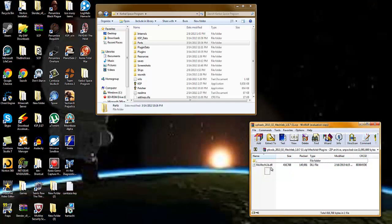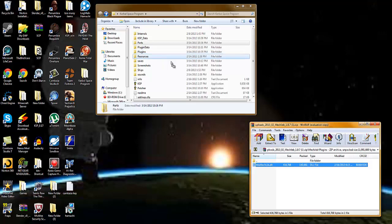Then after that, go to plugins in the MechJeb folder. Take that one file and put it into the plugins in the Kerbal Space Program folder.